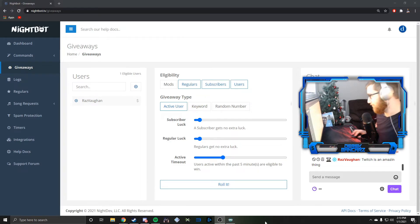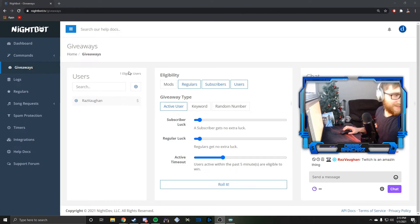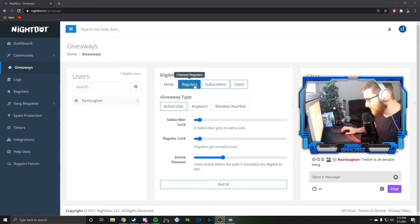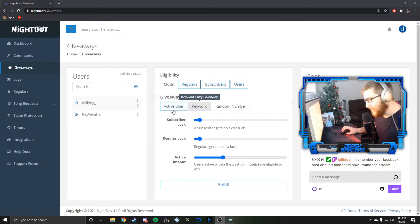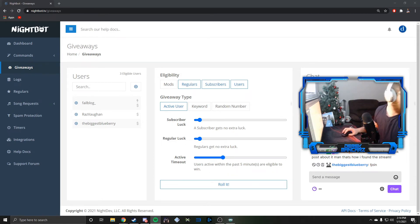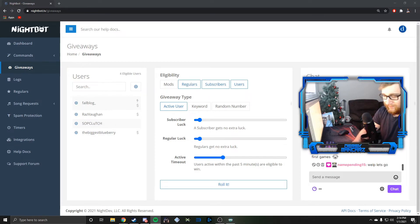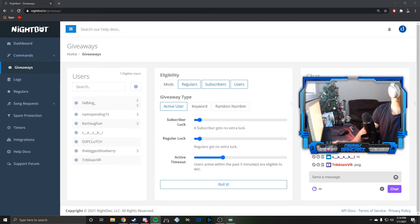All right boys, so you know what to do. You say something in chat, your name becomes eligible, that's how this works. Let's get some, I don't know. Oh, let's go.